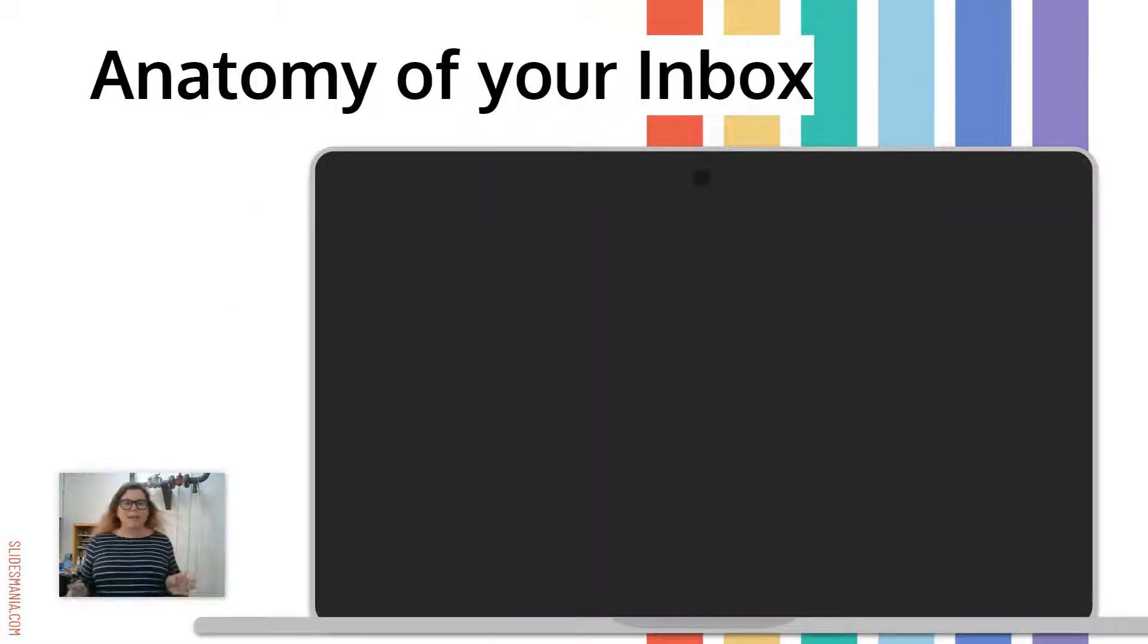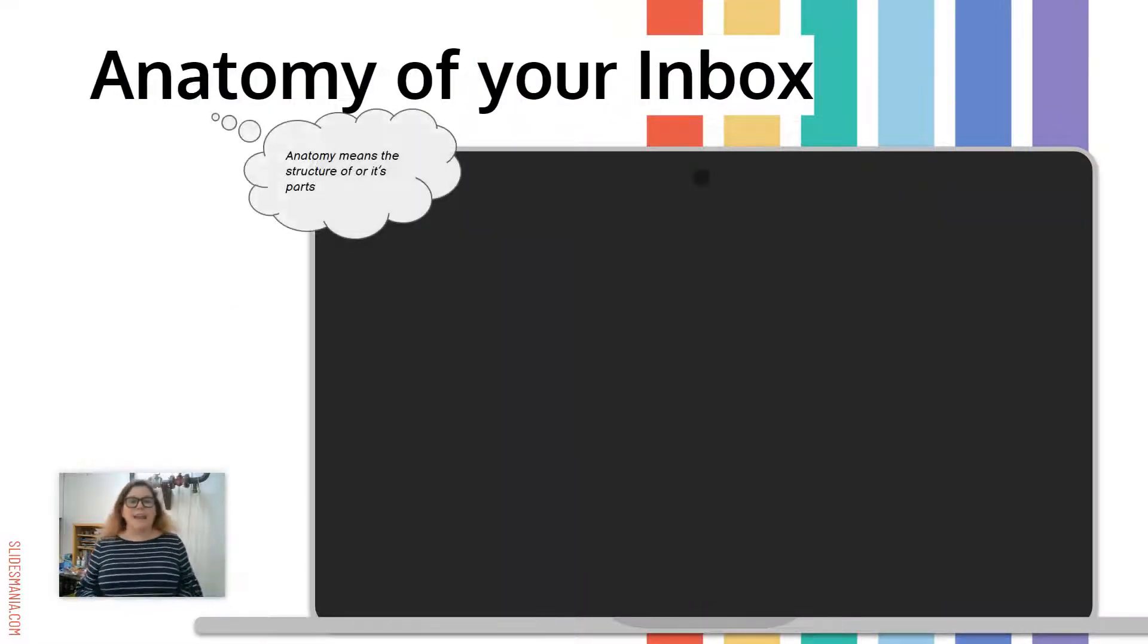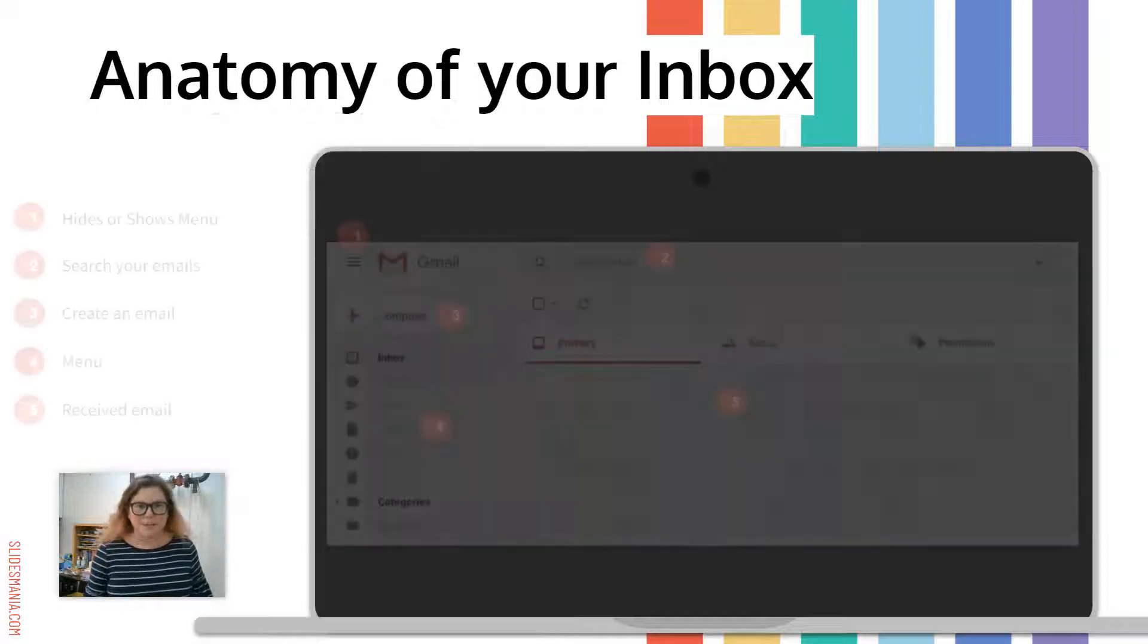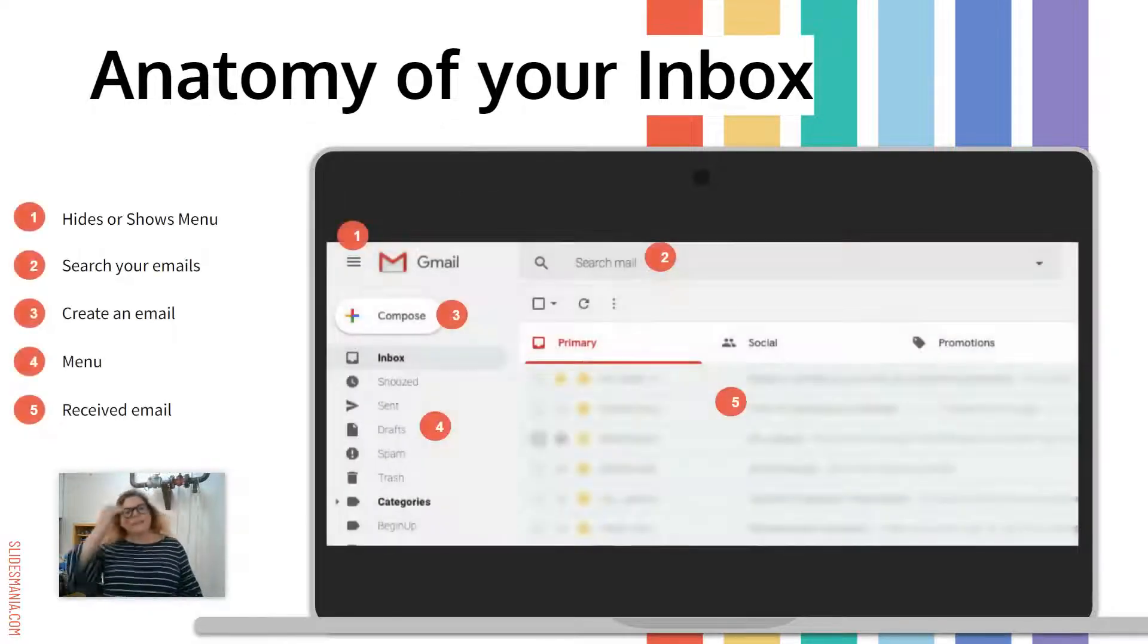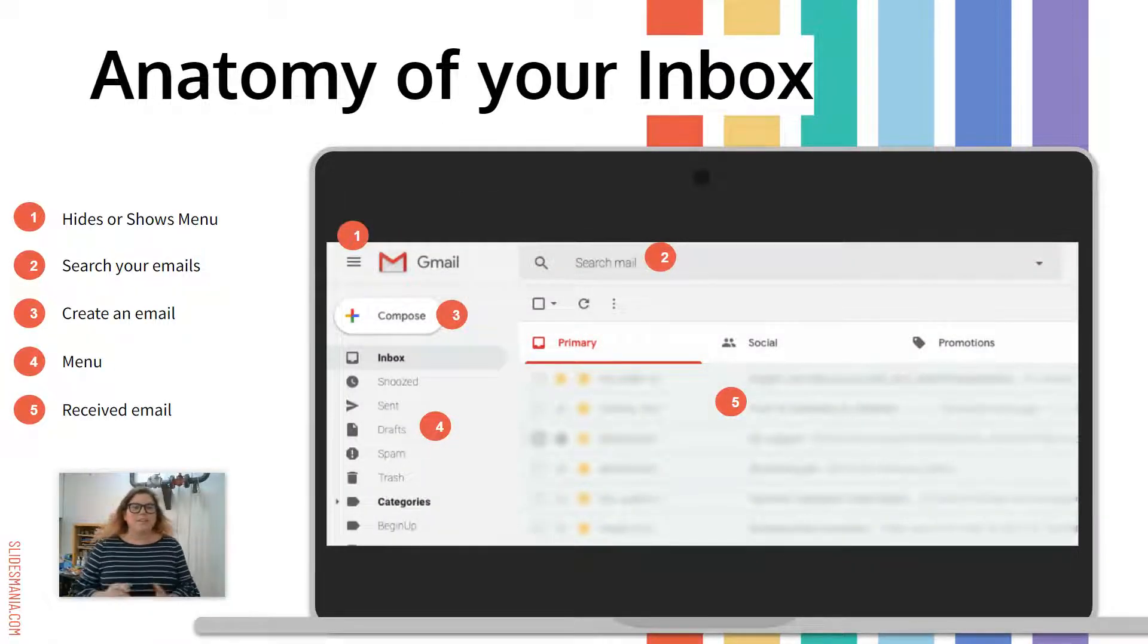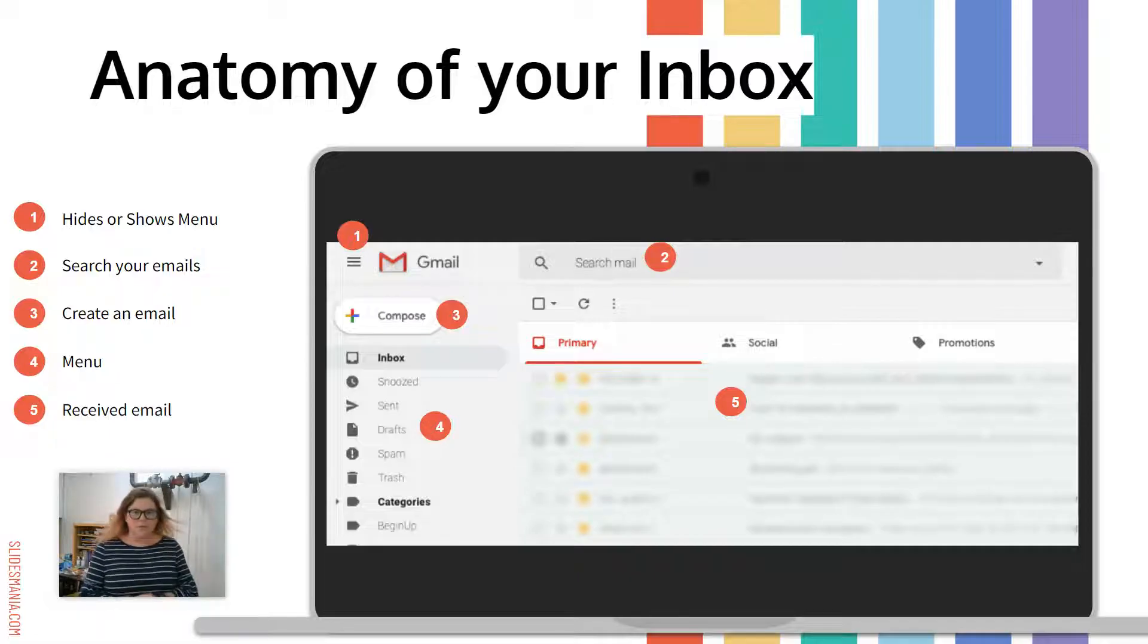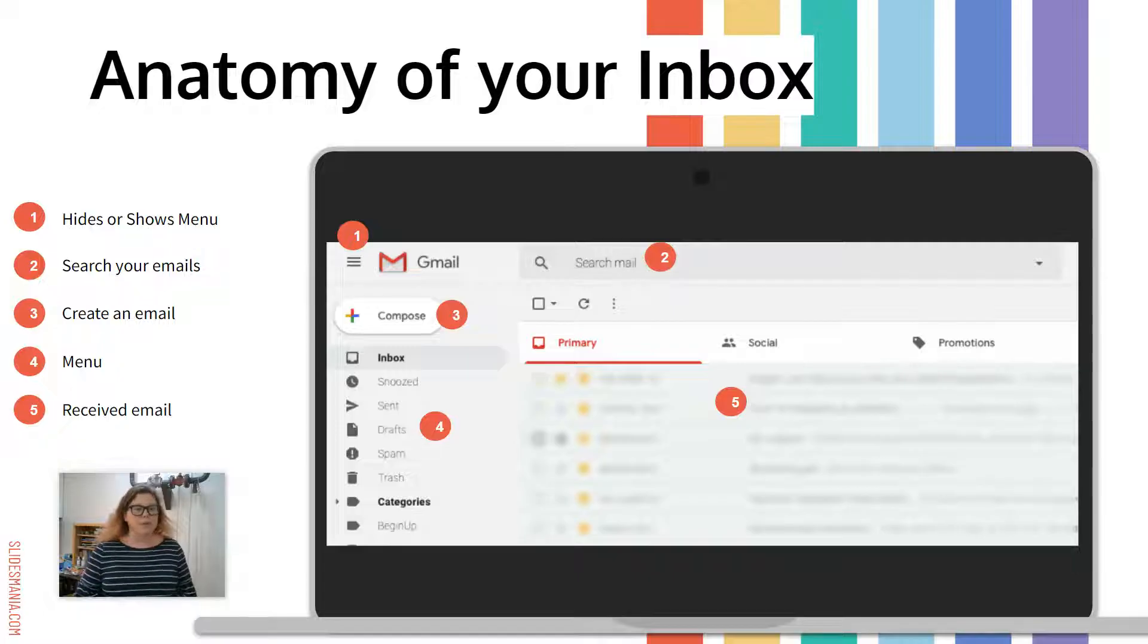So keep your Chromebooks closed at this point. I'm just going to give you a quick overview. So the anatomy of your inbox. If you don't know what anatomy is, that just means the structure of parts of your inbox. So let's look at it. You see number one there, those three lines that hides or shows the menu. Number two is up at the top. That's how you search through your emails.